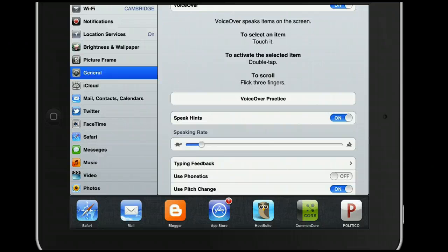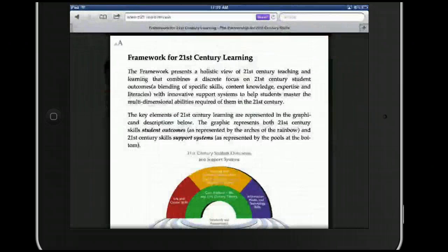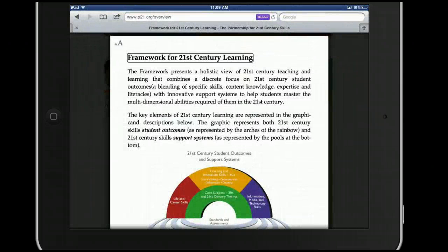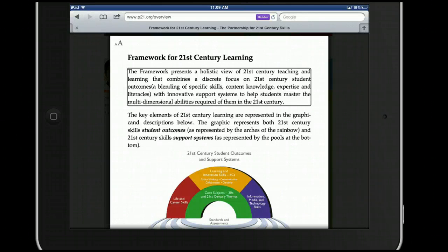Let's try that out now. Dismiss app switcher — Safari. Double tap to open. Safari. Framework for 21st century learning. Heading level one. The framework presents a holistic view of 21st century teaching and learning that combines a discrete focus on 21st century student outcomes, a blending of specific skills, content knowledge, expertise, and literacies, with innovative support systems to help students master the multi-dimensional abilities required of them in the 21st century.